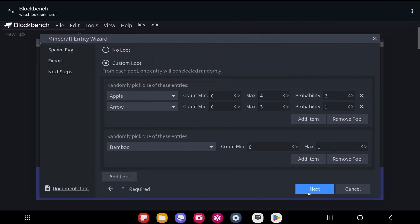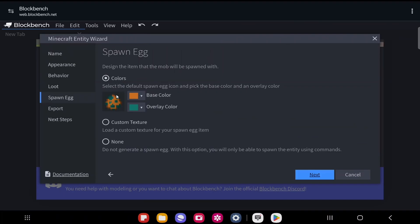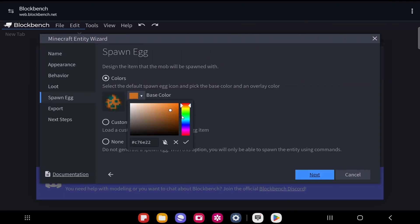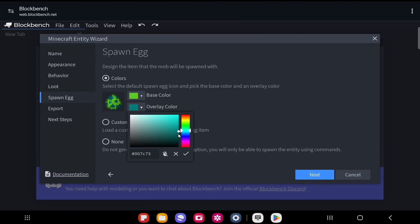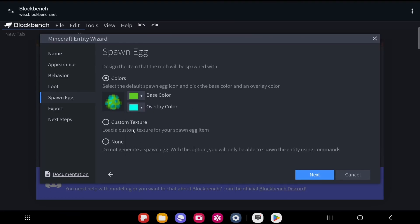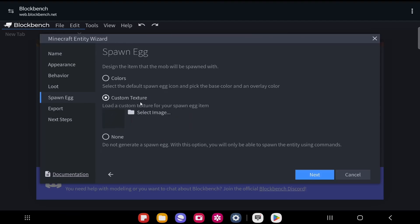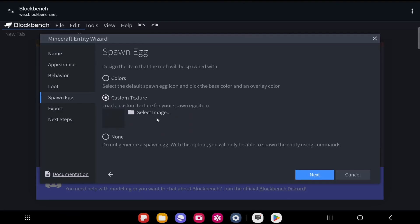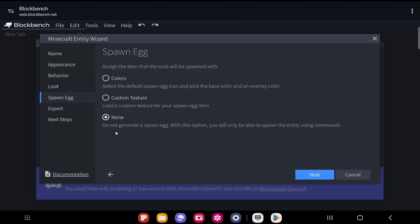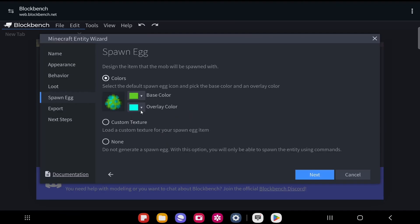Once you're done, click Next to select the spawn egg. You can use a regular spawn egg and change the base color and overlay color — the overlay color controls the dots. You also get the option to use a custom image by selecting Custom Texture and choosing a PNG file. Make sure the image is in PNG format or it won't work, and don't make it too large or it may cause lag. If you don't want a spawn egg at all, select None — your entity can only be spawned via command in that case.